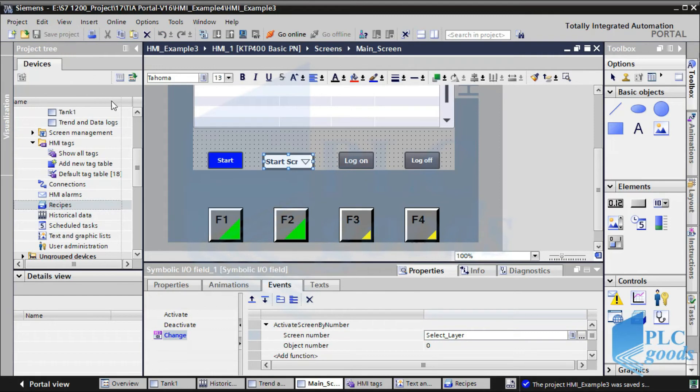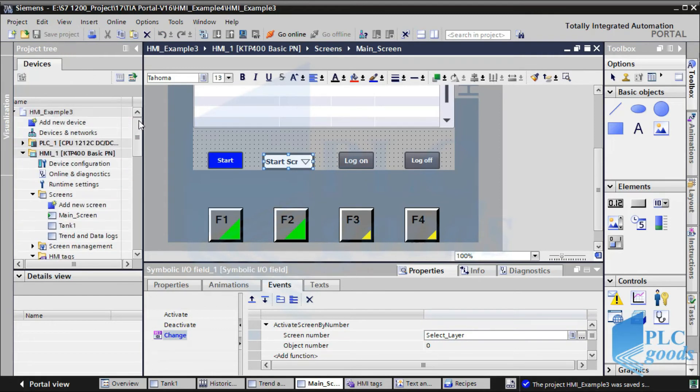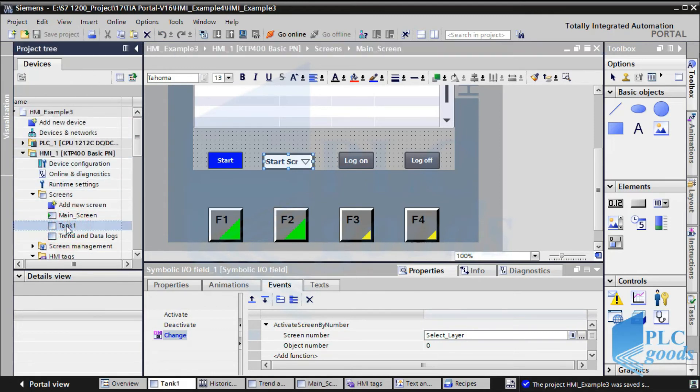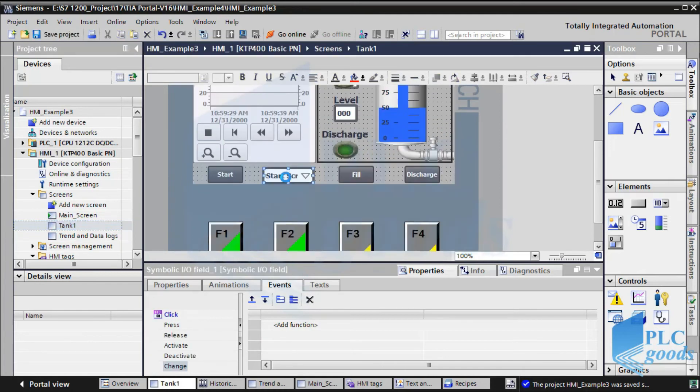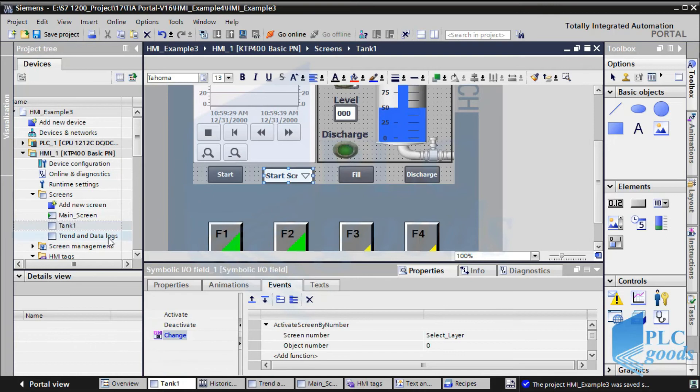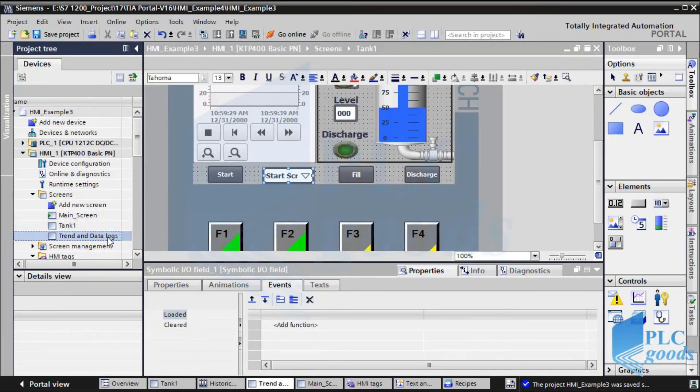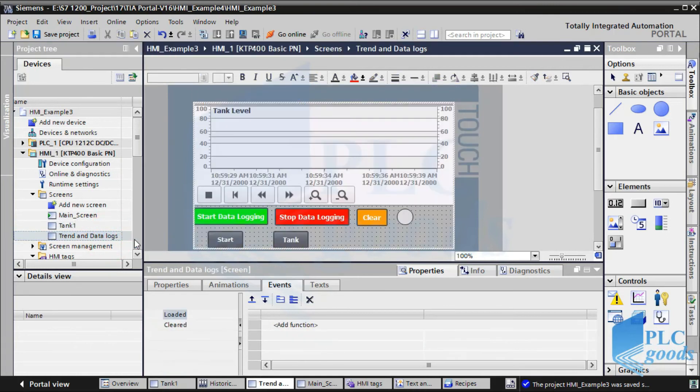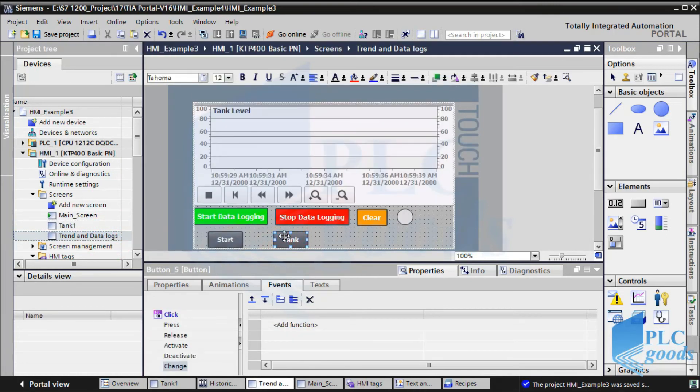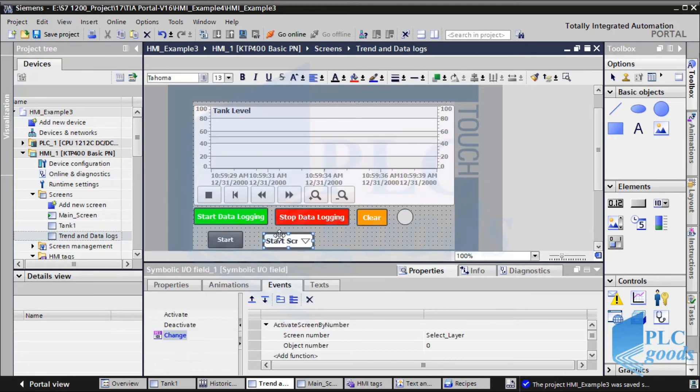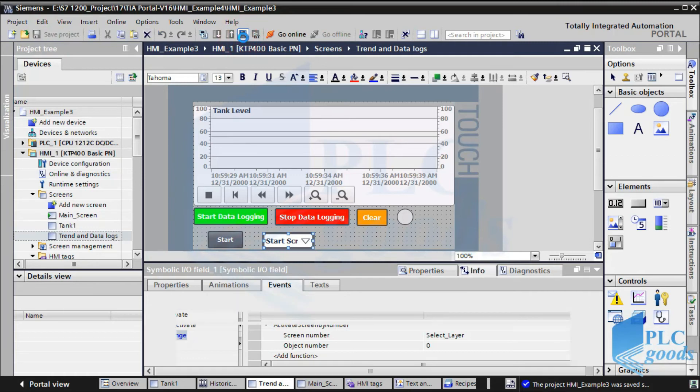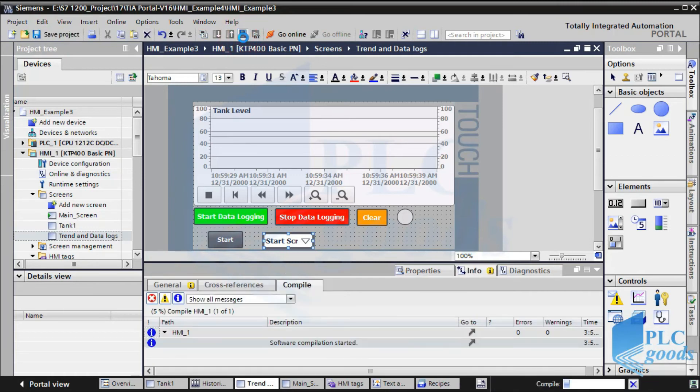So, when we use this IO field to change its connected text list, the number which is stored in the connected internal tag will be changed too. Also, we have used a function to select and open screens based on the number which is stored in the defined internal tag.